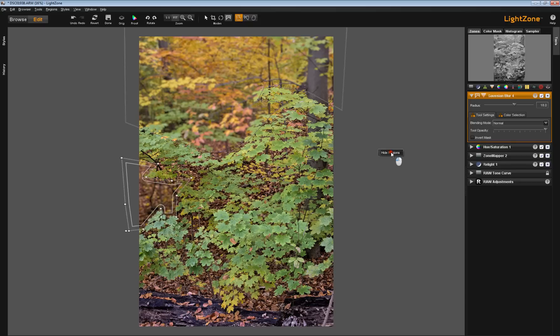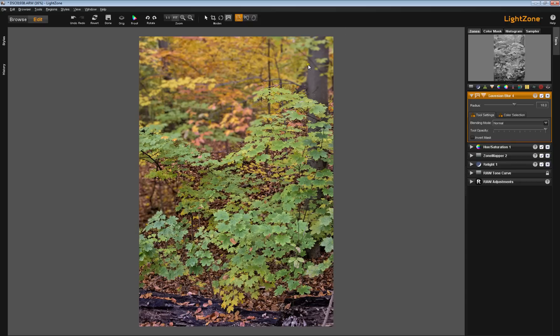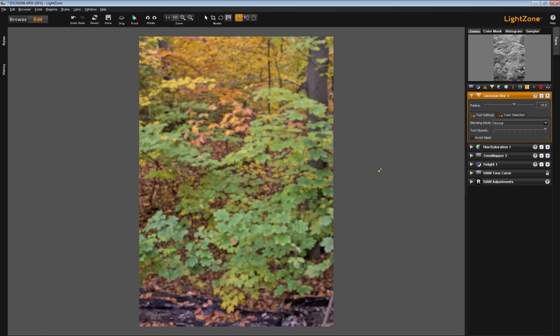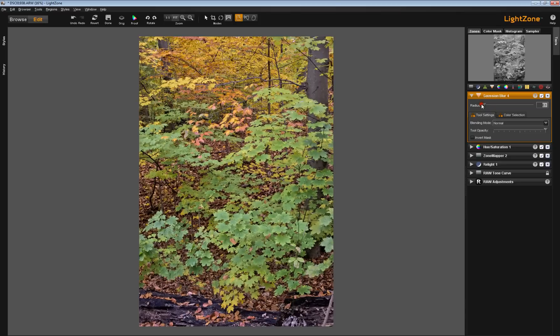I'm going to hide the regions. Actually, I'm going to click on my region and delete this one, and I'll double-click and delete this one. Now the whole image is blurred. I am going to pull my radius back a little bit, and now, once again, we're going to hit our color selection tab.